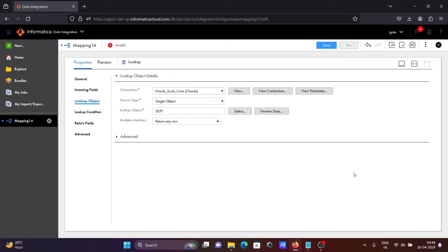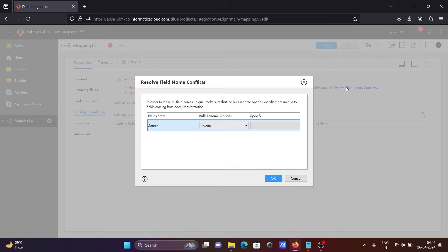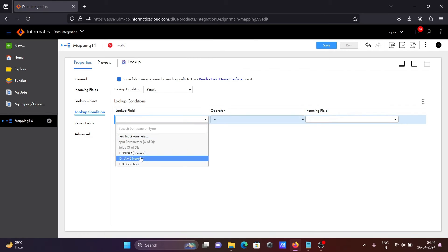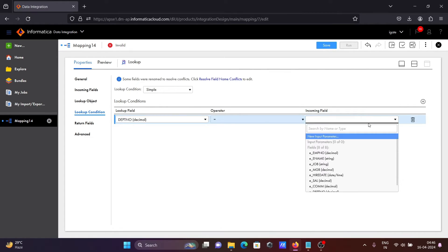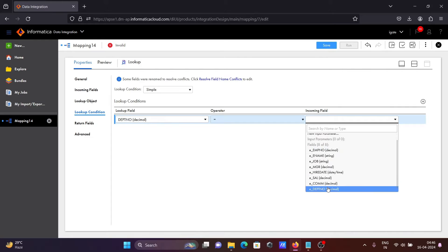Thereafter, click on this. There is a name mismatch — the same name is there. So let's click on this resolve. Resolving on the source side: going to use a prefix and let's give here 'e_underscore'. After that, let's click on the plus. This is the lookup field DPT number, and on the source field going to select e_underscore_dpt_number.